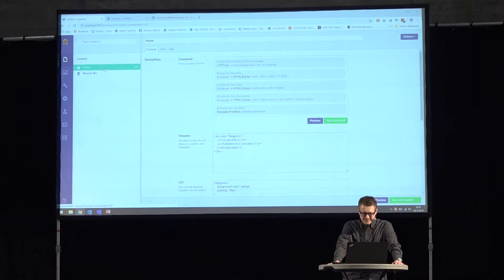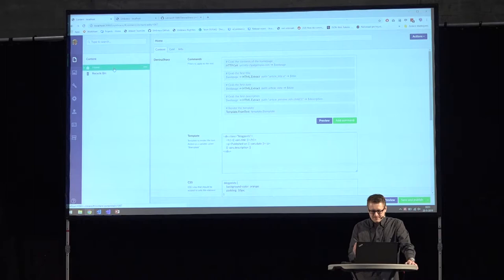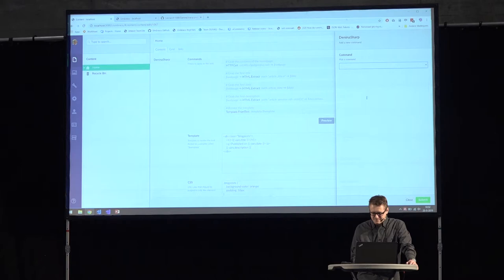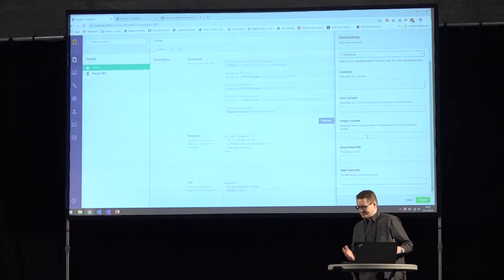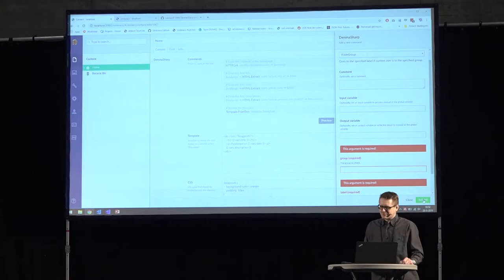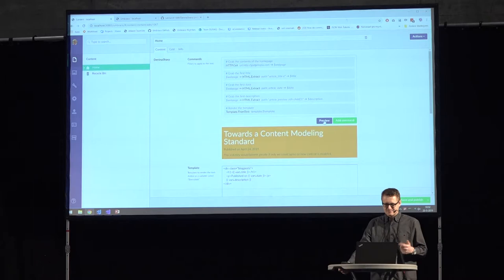Instead of having to actually write a line of code to tell the Denina Sharp what it has to do, you can just add a command, scroll down the list — basically using the documentation system inside Denina Sharp — pick whatever command you want, fill in whatever it wants you to fill in, submit, and there's pretty much nothing you can do wrong in here. The required fields are enforced. And once you're there, you can immediately preview whatever you're doing. No saving or publishing required — you can tweak this immediately.